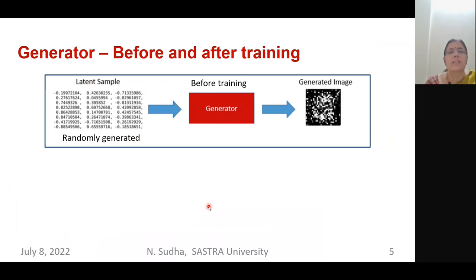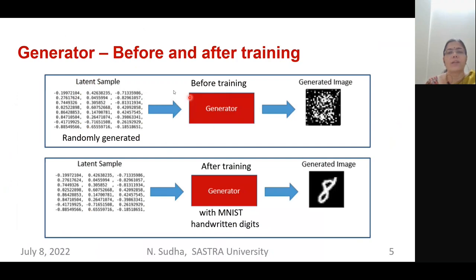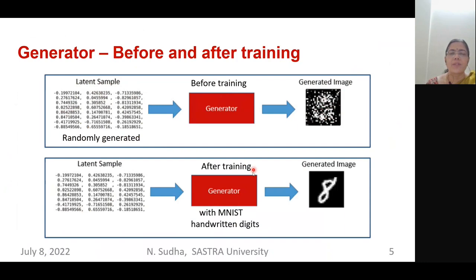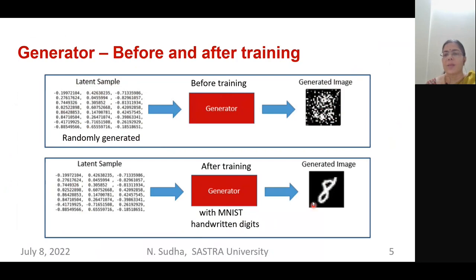When it comes to the generator before and after training: before training, if you feed random noise — also called a latent sample — into the generator, you get a generated image that is very confusing with no recognizable pattern. After training, for example if trained on a handwritten digit dataset, the generator will produce more reasonable digit-like images.